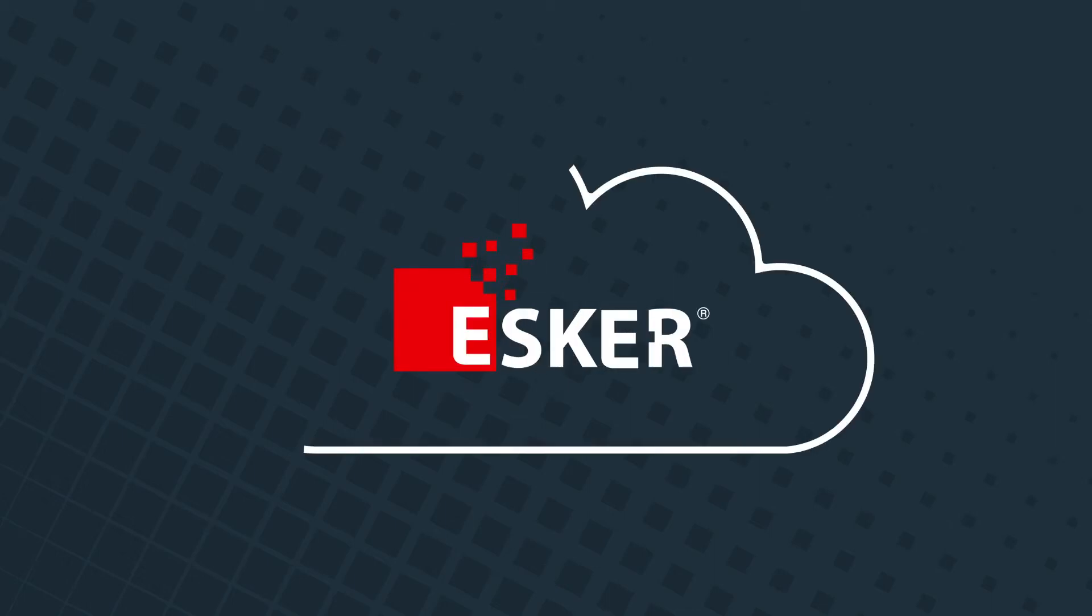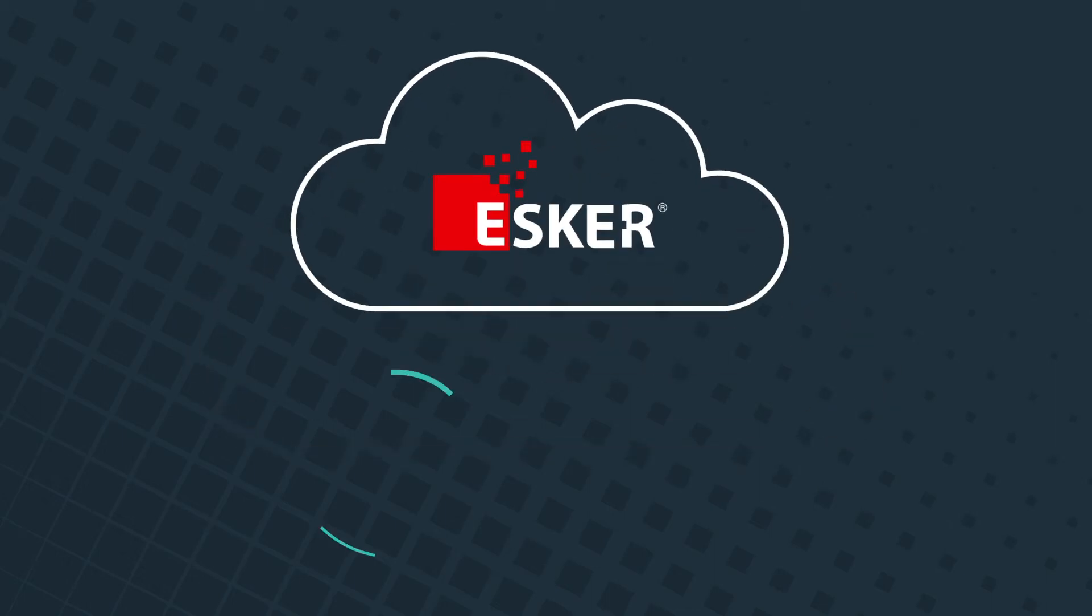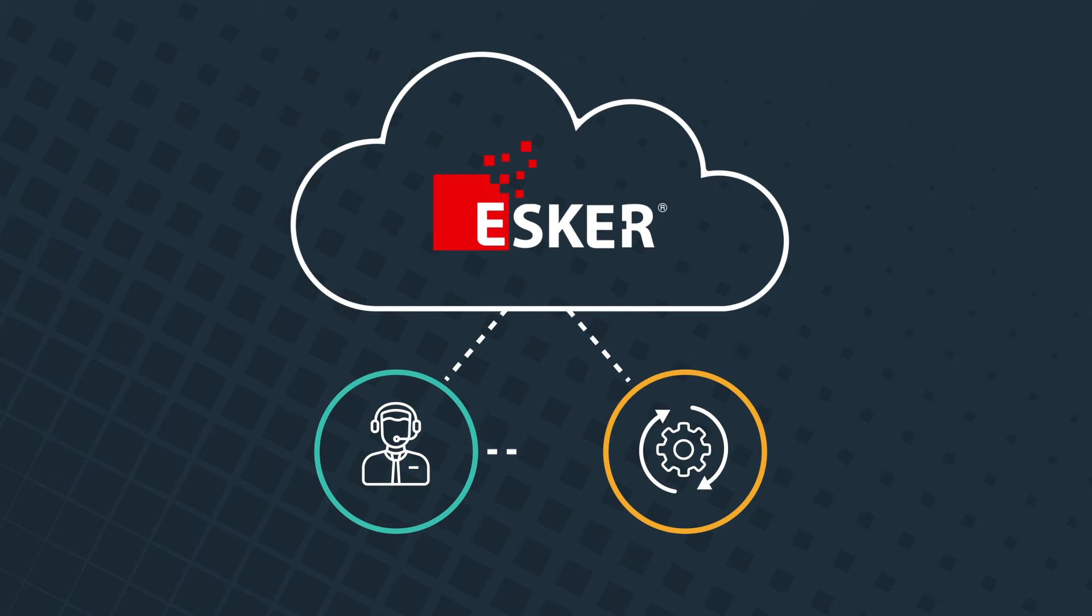Welcome to Esker, a digital cloud platform designed to unite the people and processes that impact customer experience.